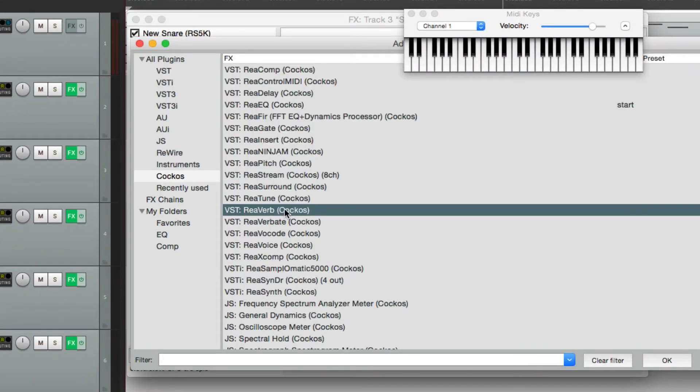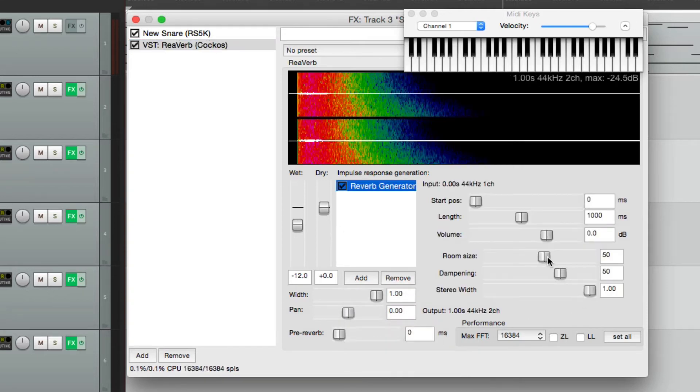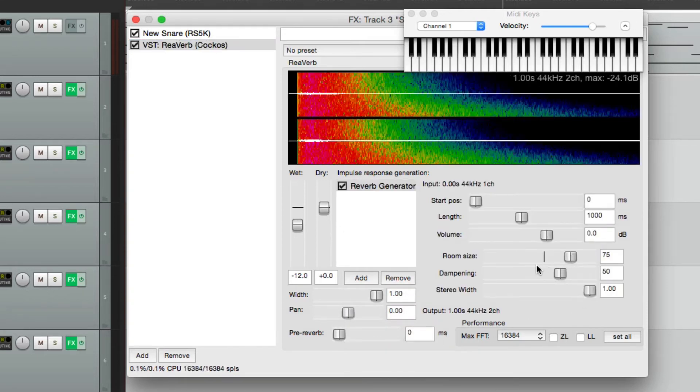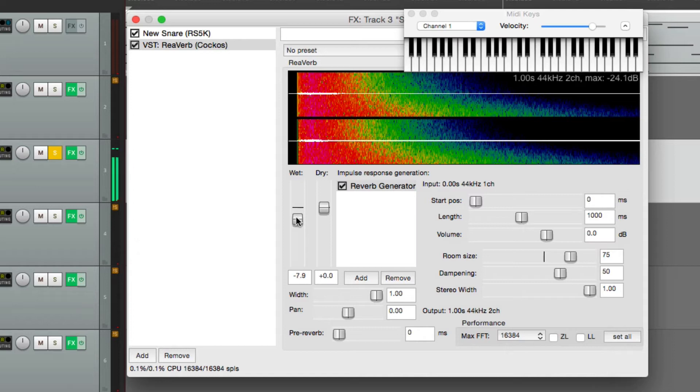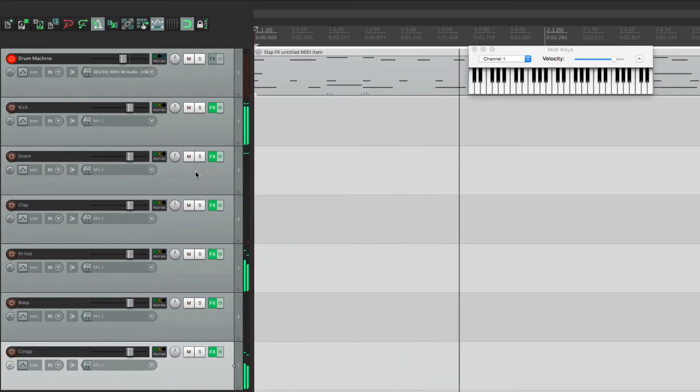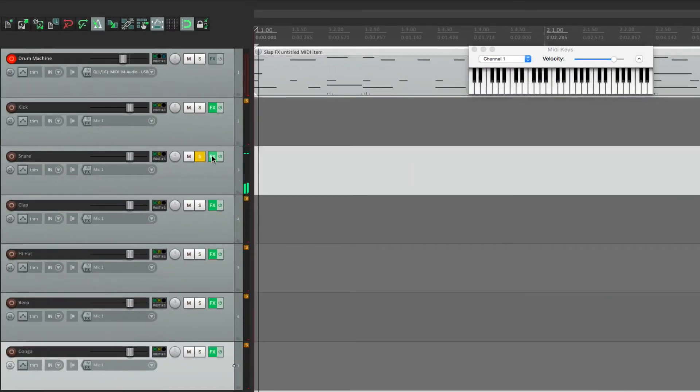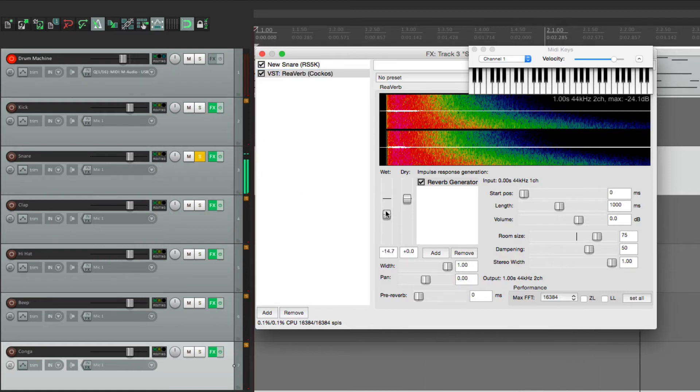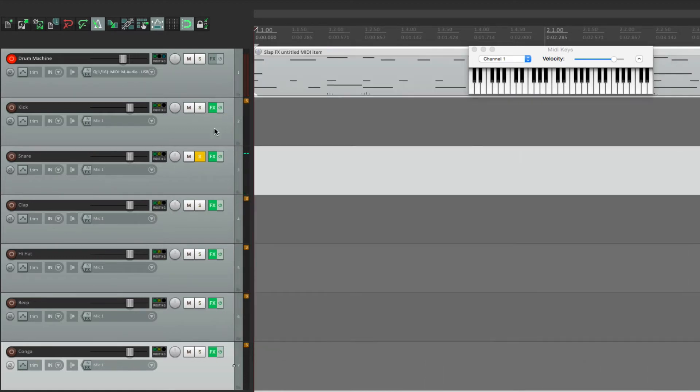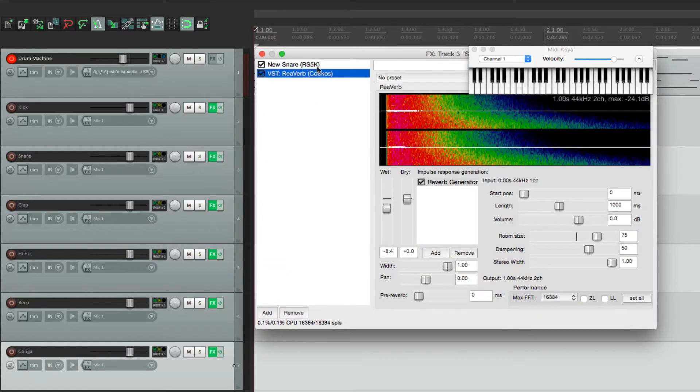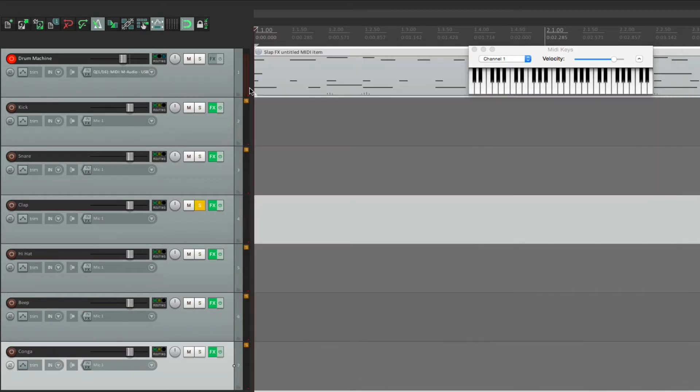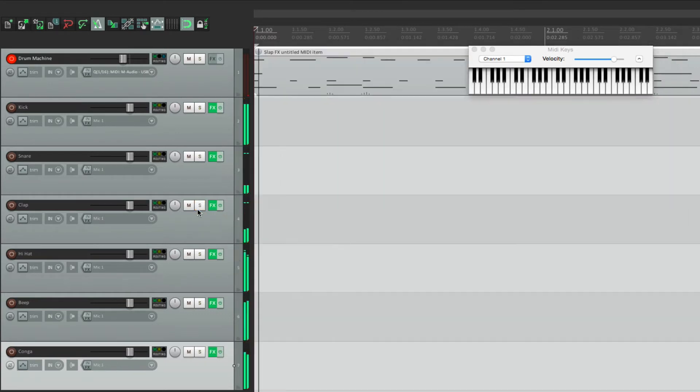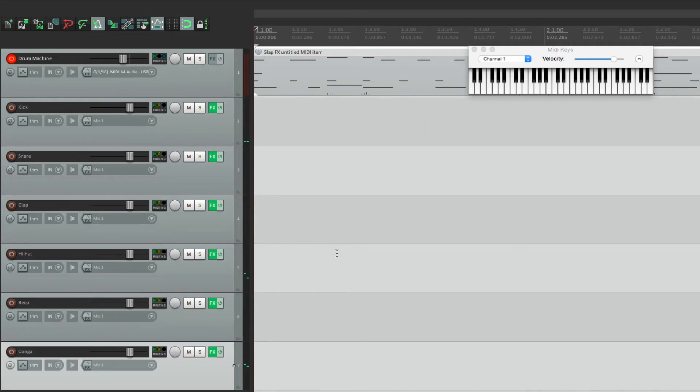Or we can add some reverb to the snare. Go to reverb, add a reverb generator, let's make it a bit bigger, let's hear the snare. And now we have reverb just on the snare.